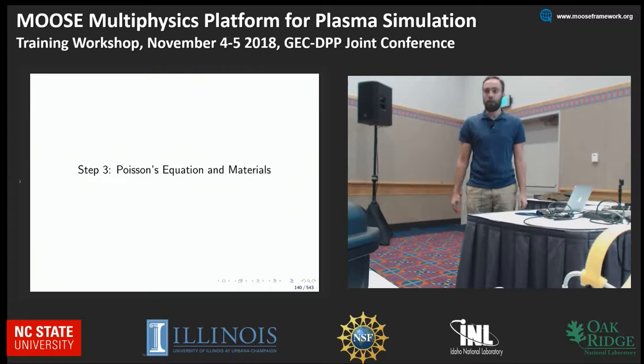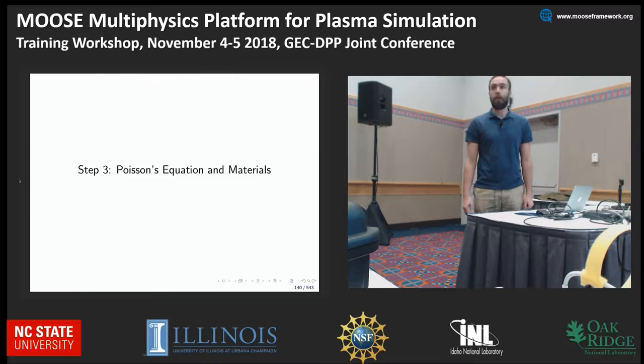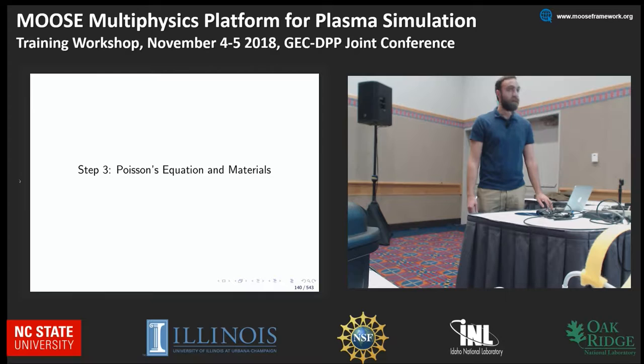My name is Shane Connelly and I am at the University of Illinois. I'm taking over to give Casey a short break from speaking. I'm going to cover the next couple of steps. As always, if you have any questions, please feel free to interrupt me and ask them.